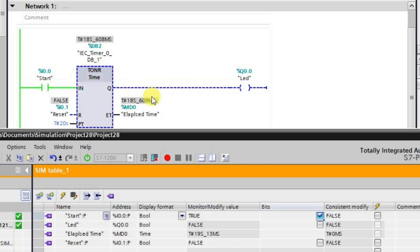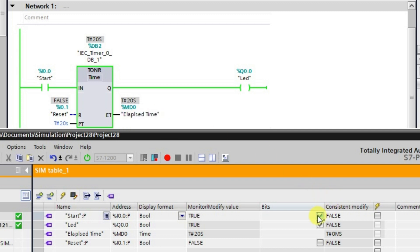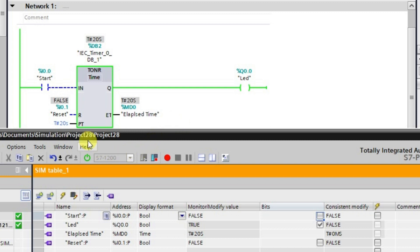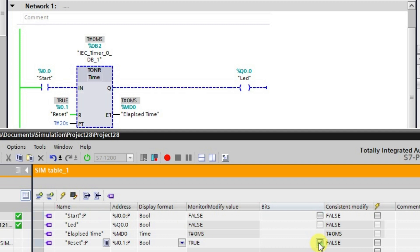So it starts from where it left off, completes the seven seconds, and the output is in high state. Now even if you release this input, the output will still remain in the high state. So the question is: how to turn off this output? Here we have a reset input — this special input is given to reset the timer so that the output goes low. When you press it, see here, the output goes low automatically.